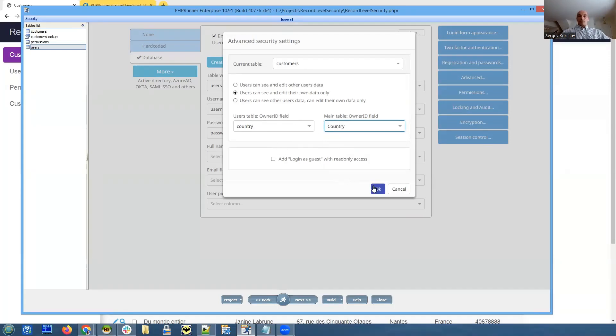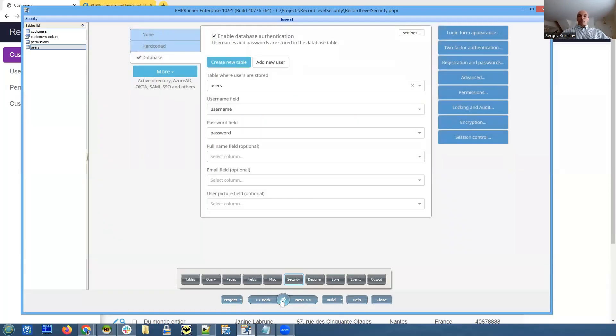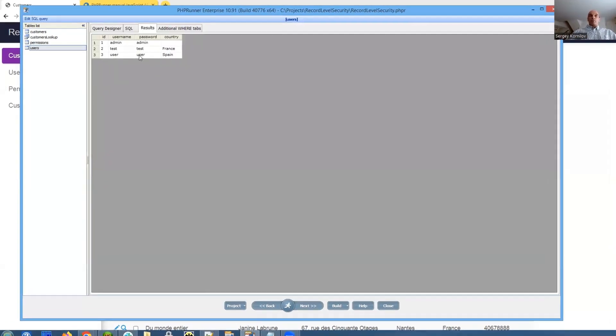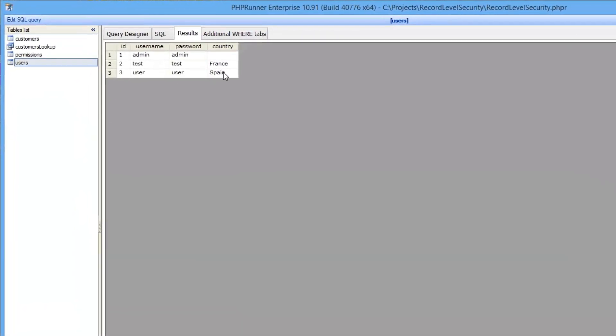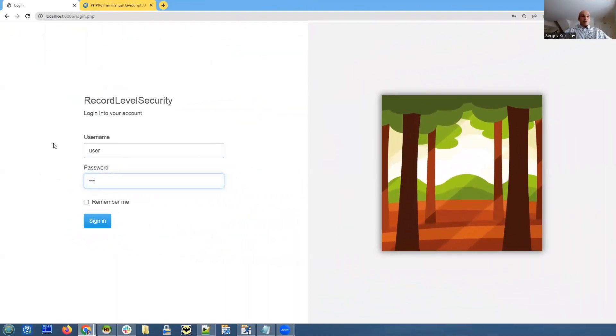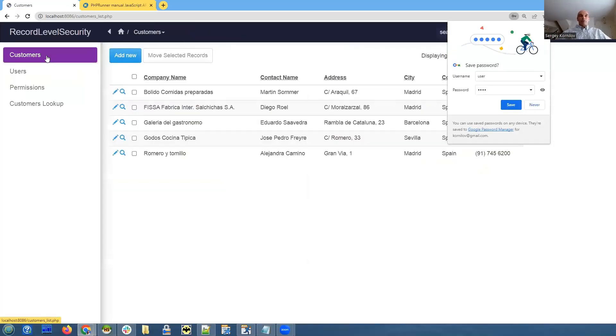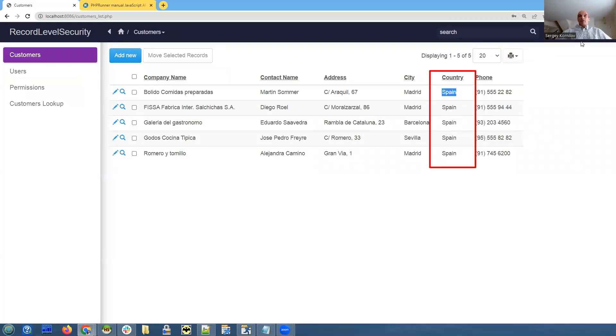So click OK. So if I take a look at our user user, we're going to see only records that are in Spain, only customers that belong to Spain. So let's do this. Let's build it. When we change security settings, we probably need to log out and log in again. Let's see. Yeah, it works. So we see that user user only sees customers from Spain.